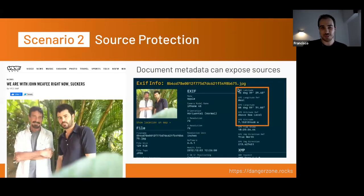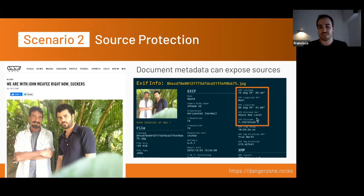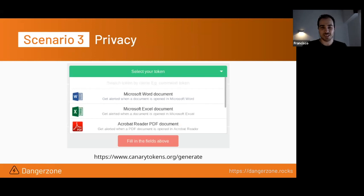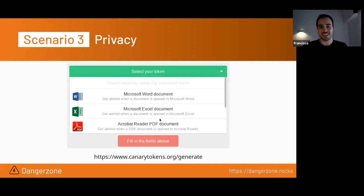To illustrate the metadata issue Micah was talking about: this is an image from an article published in 2016 by Vice that included the location of the person they were talking to, which wasn't supposed to be revealed. Just by the way Danger Zone works, this metadata will be removed, so the final version doesn't have it. And lastly, the privacy aspect of not phoning home — there is a simple way to generate a document which, when opened, will phone home. This is really the last thing journalists will want — documents phoning home to whatever organization they came from.